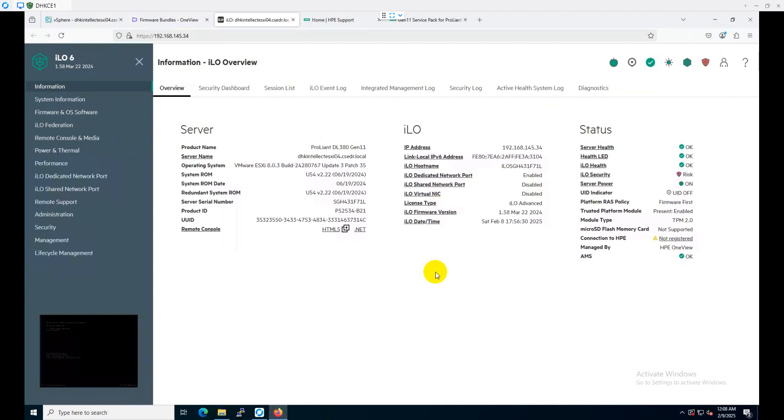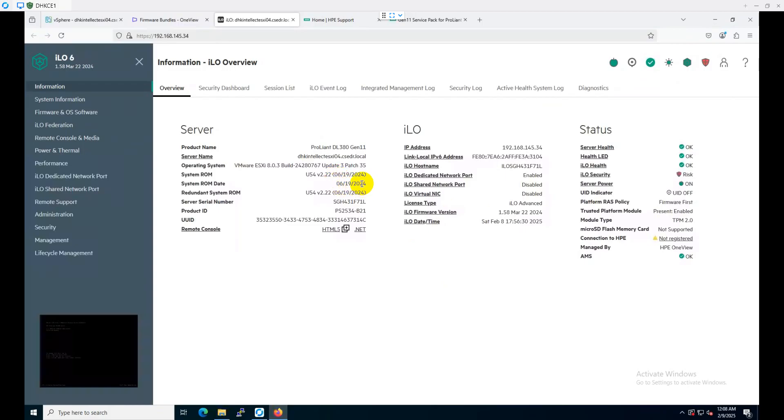Hi, welcome to Cloud Tech Bucket. Today we are going to update the HPE DL380 Gen11 server firmware. To update the server firmware, we need to check our present firmware version. As you can see, we have the 2024 release already installed in our server.